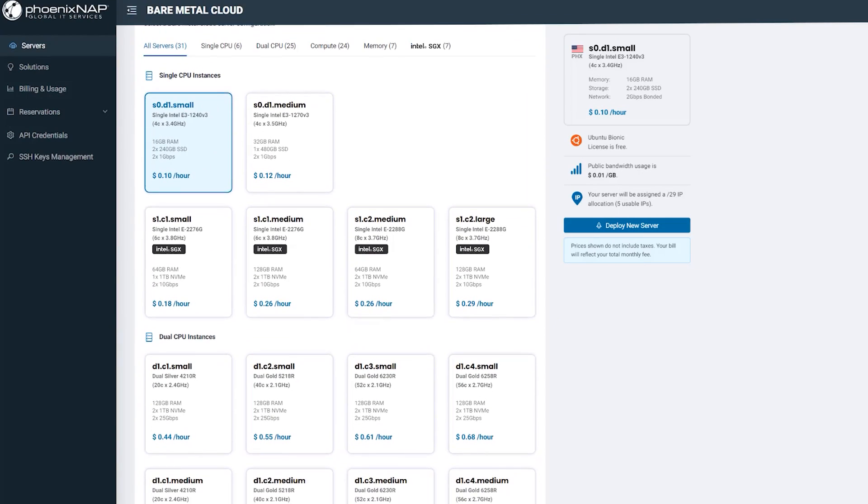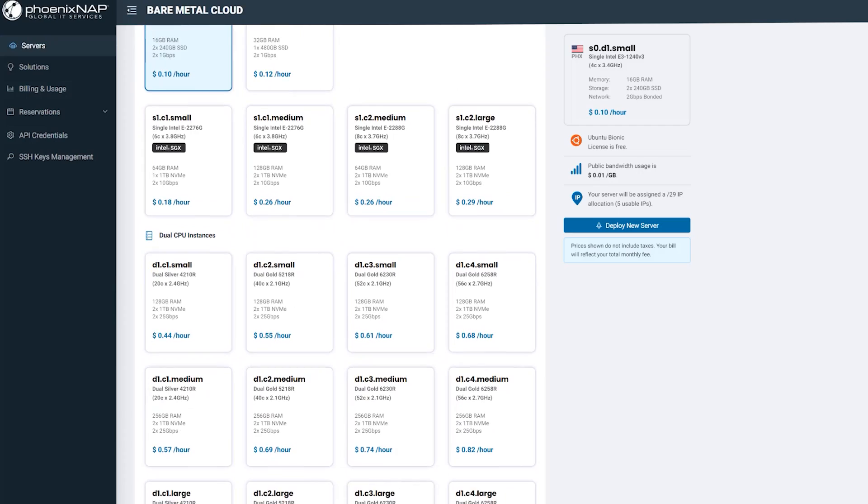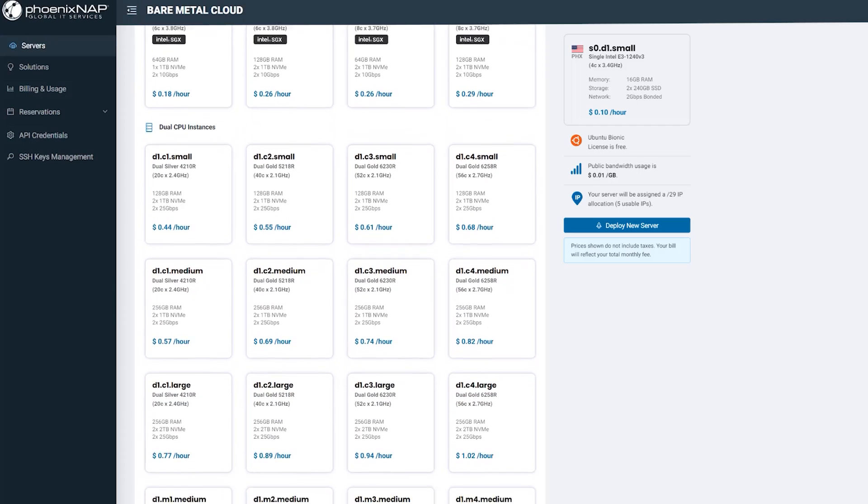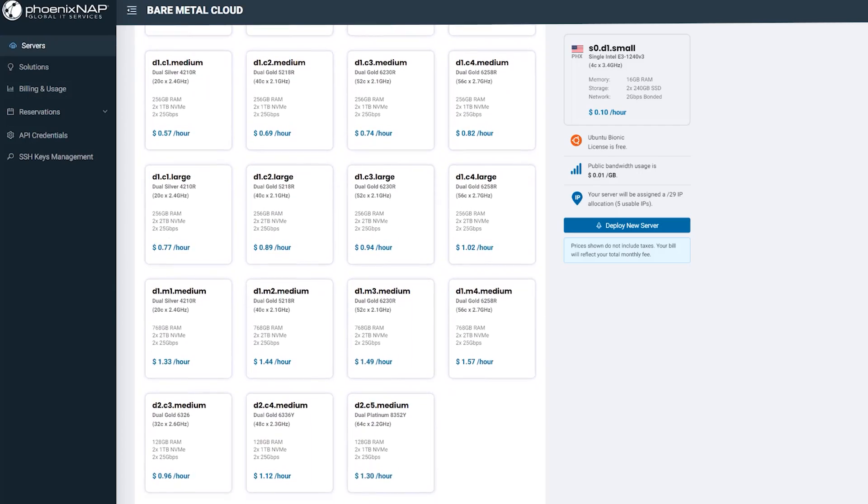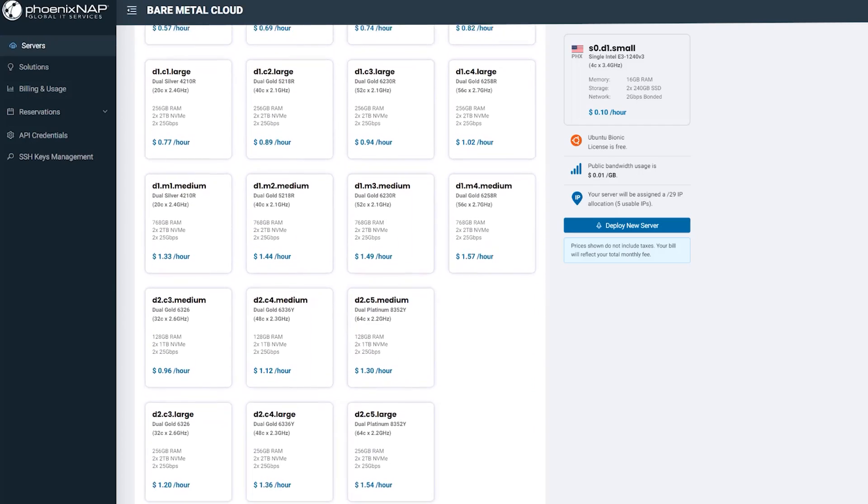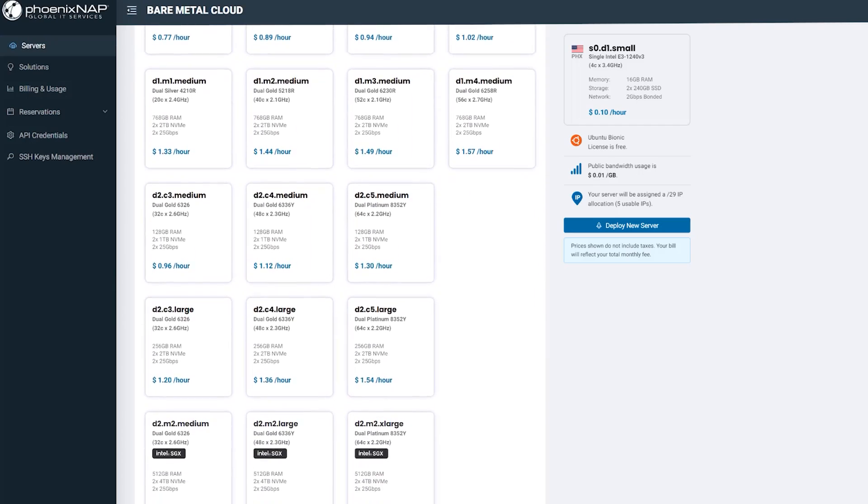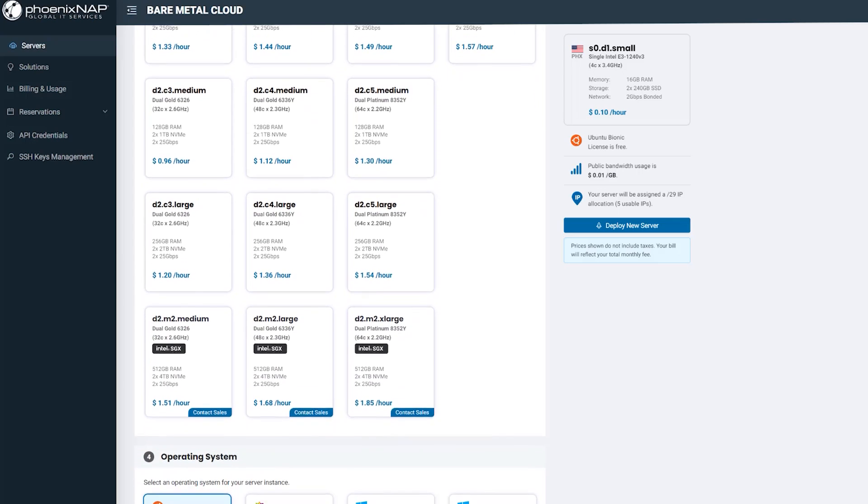Dedicated, non-virtualized servers provide consistent performance, while automation ensures simplified provisioning, management, and scaling.